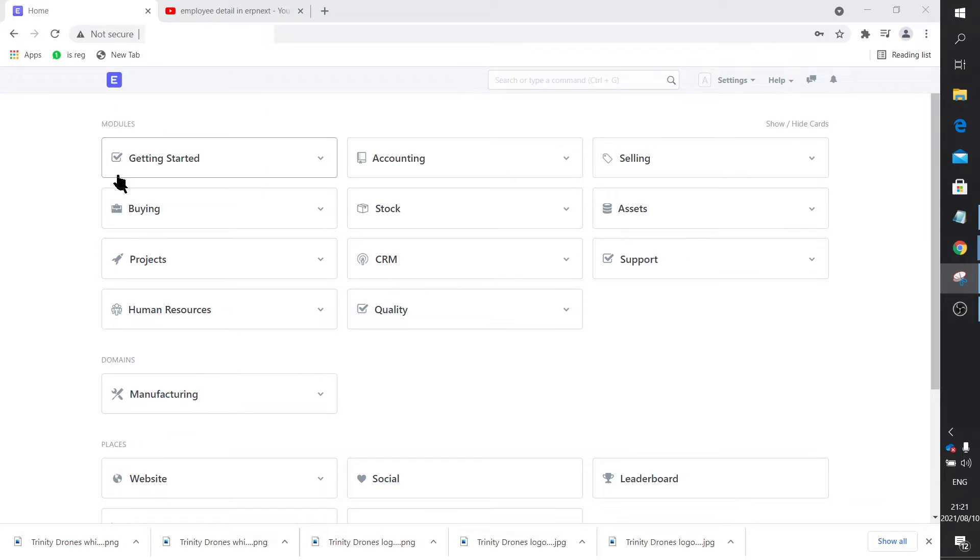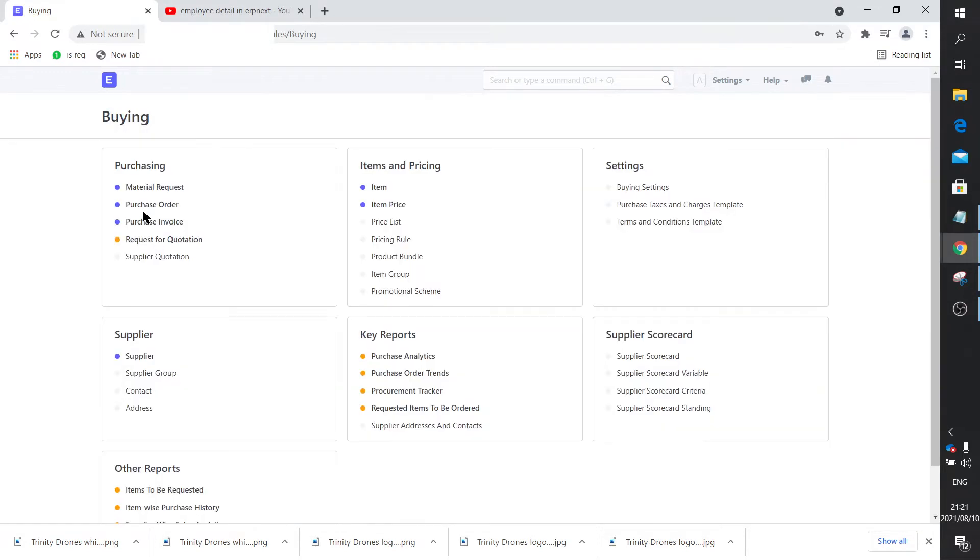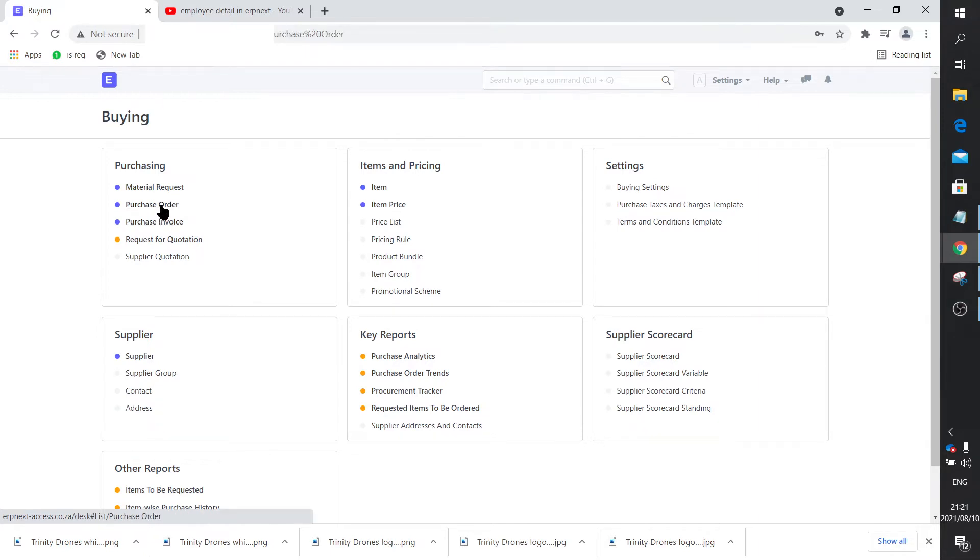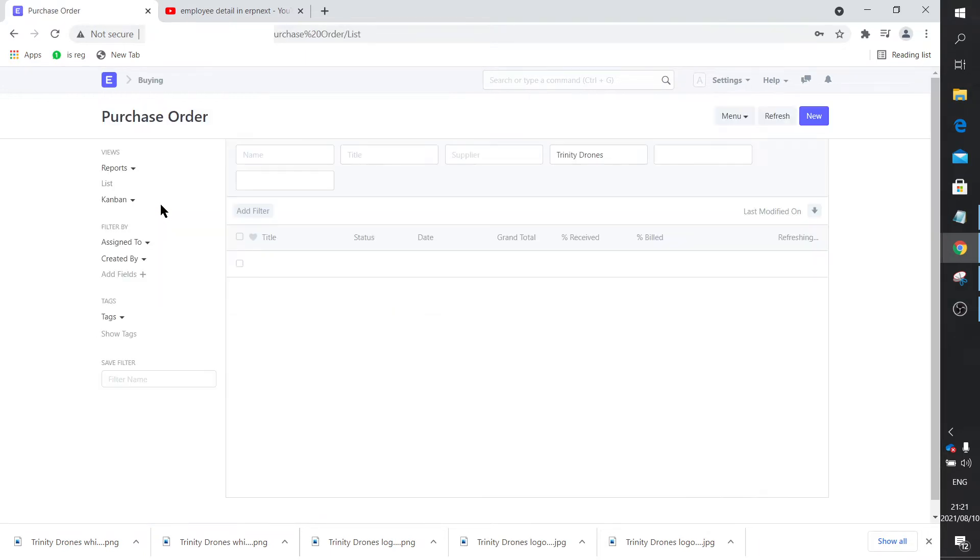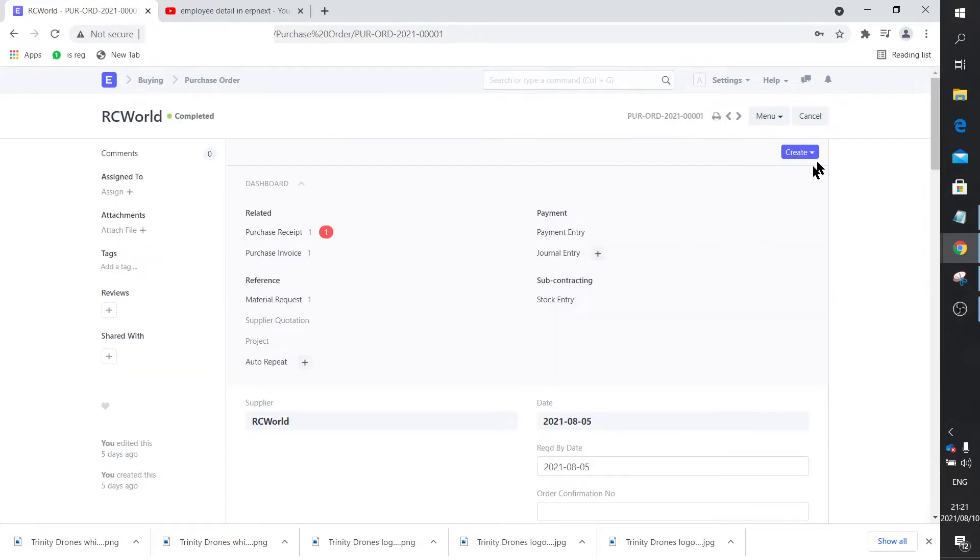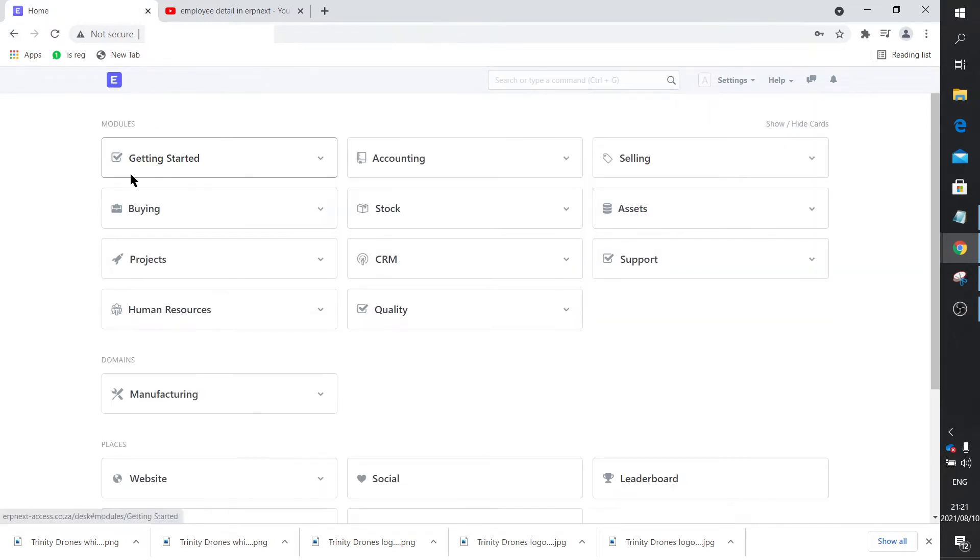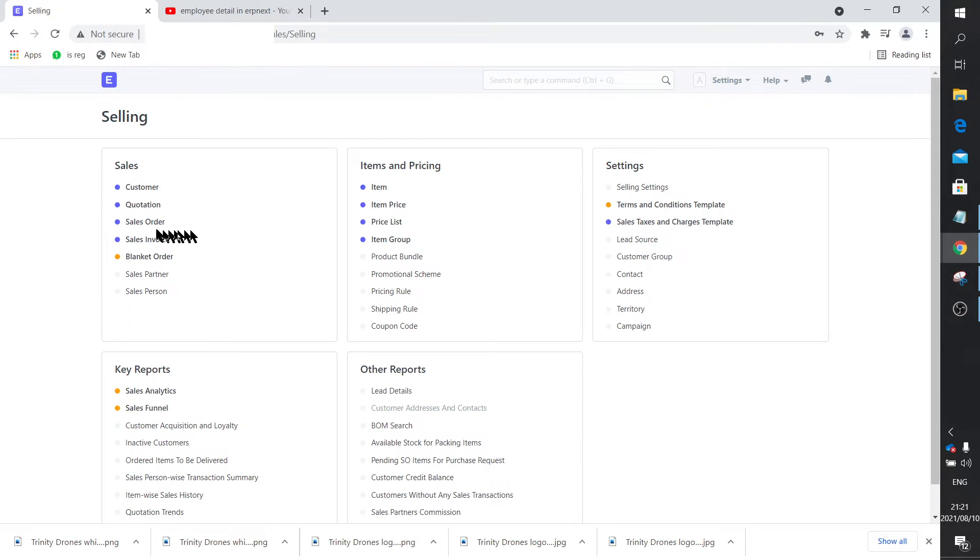When I do a purchase order, material request, or purchase invoice, you would always see on the top of the document a save and submit button. You might recall me doing that with purchase invoices, sales quotations, and orders—all these things.